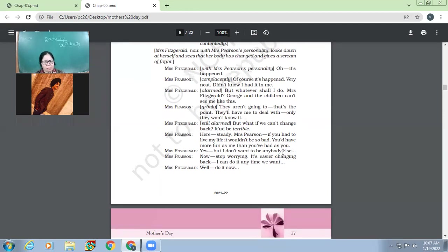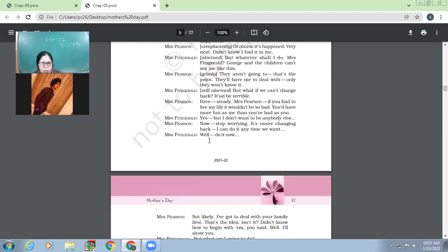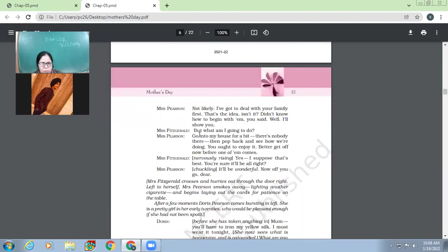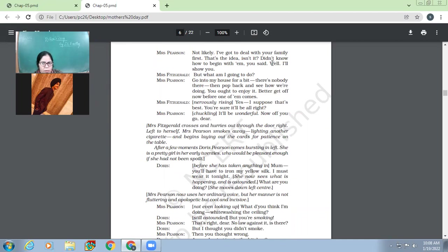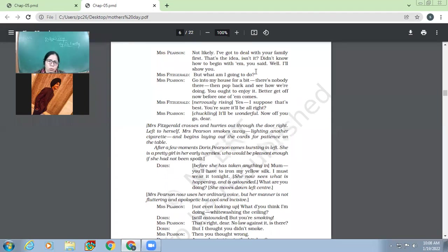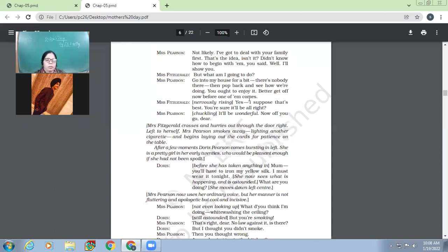Fitzgerald, yes, but I don't want to be anybody else. Now stop worrying, worrying. It's easier changing back. I can do it anytime we want. Well, do it now, Mrs. Pearson. Not likely. I have got to deal with your family first. That's the idea, isn't it? Didn't know how to begin with them. So Pearson, she says, not likely. I have got to deal with your family first. That's the idea. Didn't you know how to begin with them? You said, well, I'll show you. So Mrs. Pearson says that you told me that you don't know how to begin with. And now you see how to start. She says, I'll tell you how to do it. Fitzgerald. But what am I going to do? Go into my house for a bit. There is nobody there. Then pop back and see how we are doing. You ought to enjoy it. Better get off now before one of them comes.